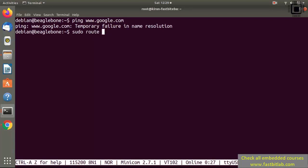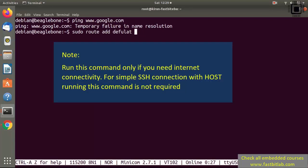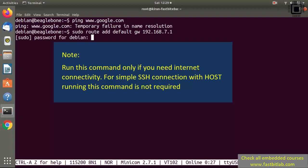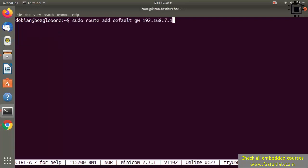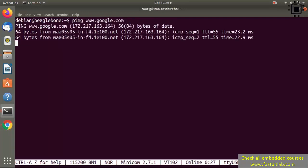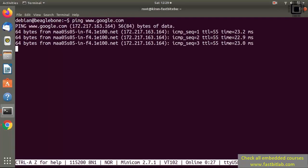Run: sudo route add default gw 192.168.7.1. Now let's try — it connects.